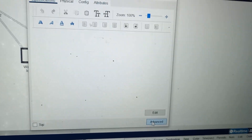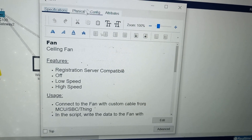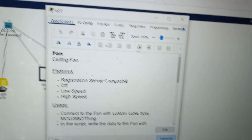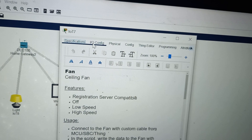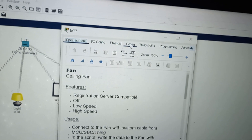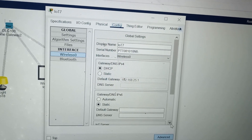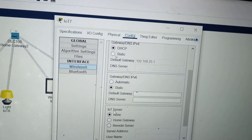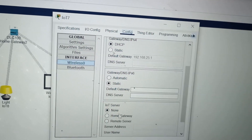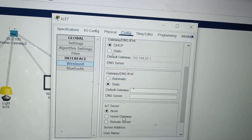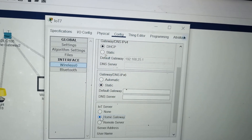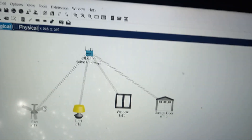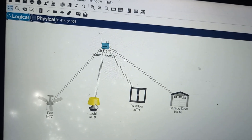This is very important: in IO configuration, scroll down, and under IoT server you must choose home gateway. Close it. This is for the first device.